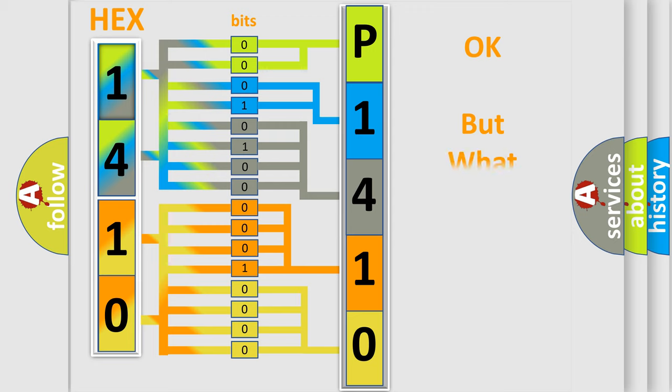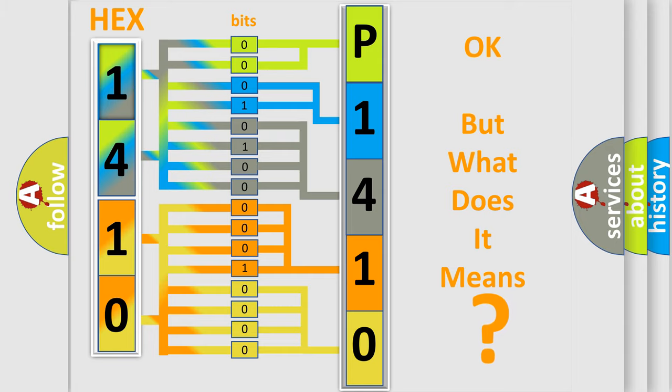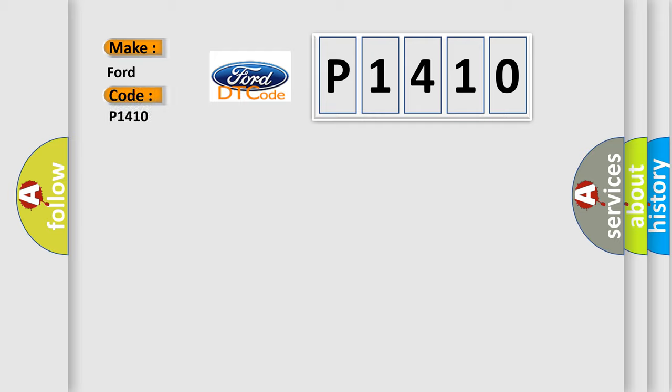The number itself does not make sense to us if we cannot assign information about what it actually expresses. So, what does the diagnostic trouble code P1410 interpret specifically for Infiniti car manufacturers?